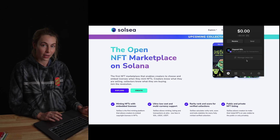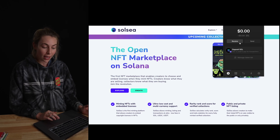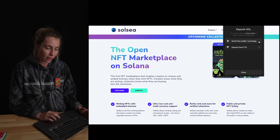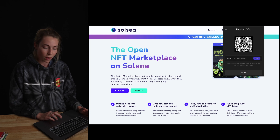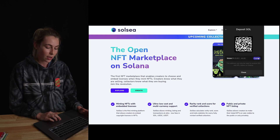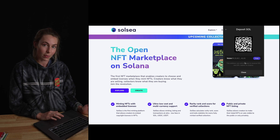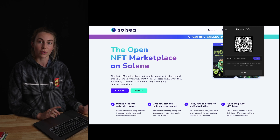Now to get Solana in your account so you can actually buy NFTs, you're going to click Receive, click the button that says Send from Wallet Exchange, and copy that address. You're going to take this into Coinbase, which we'll go into now.